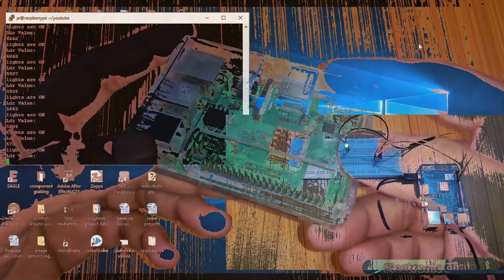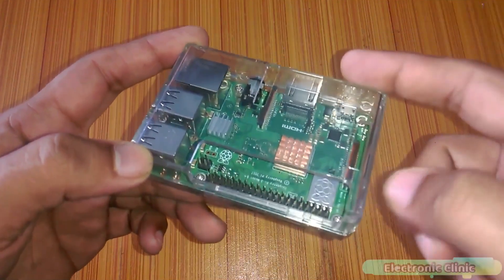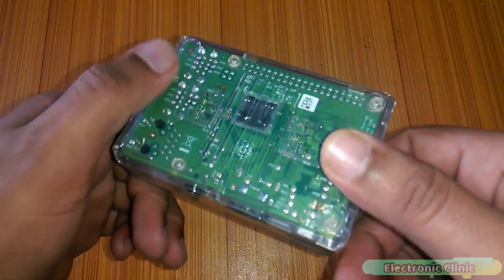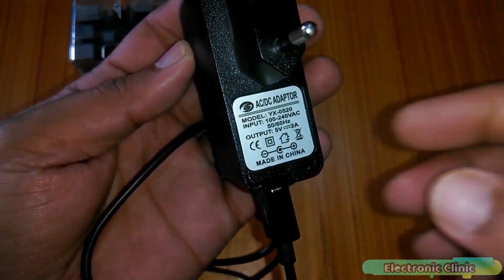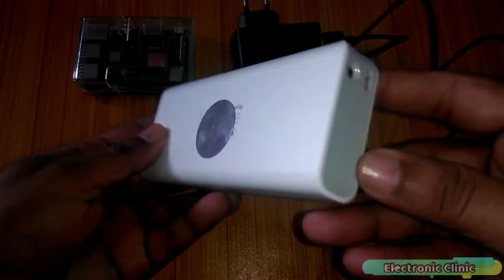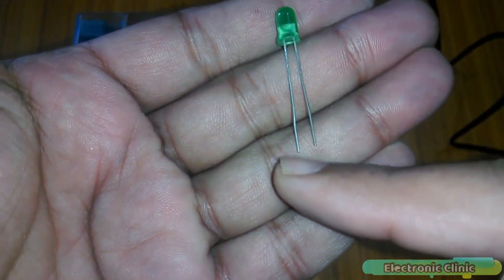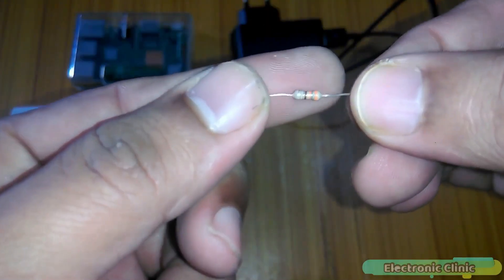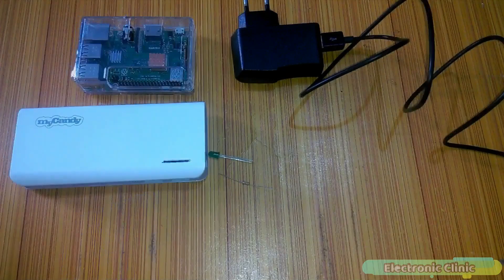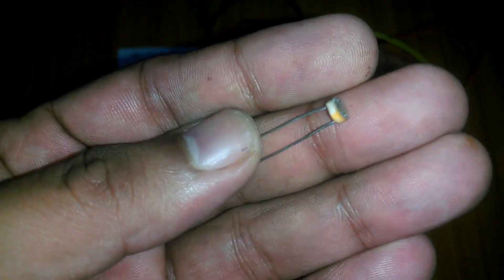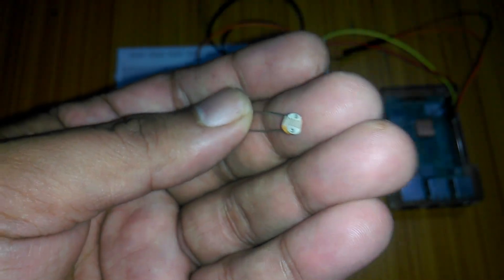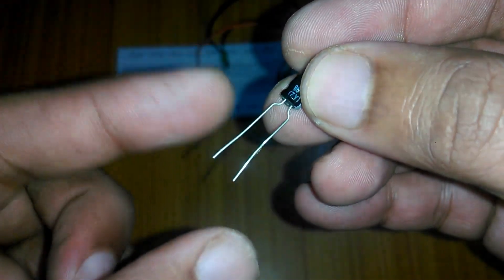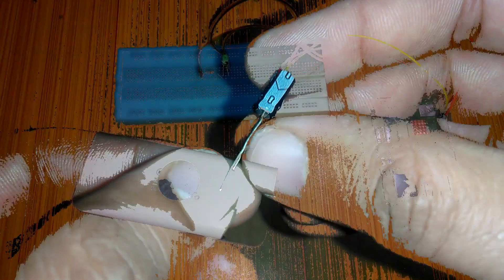The components we will be needing for this tutorial are: number one, Raspberry Pi — the one I'll be using is a Raspberry Pi 3B+, but you can use any other version. Number two, a 5V 2A adapter or a power bank. Number three, an LED — the longer leg is the anode and the shorter leg is the cathode. Number four, a 330 ohm resistor. Number five, some male-to-female jumper wires. Number six, an LDR (light dependent resistor).